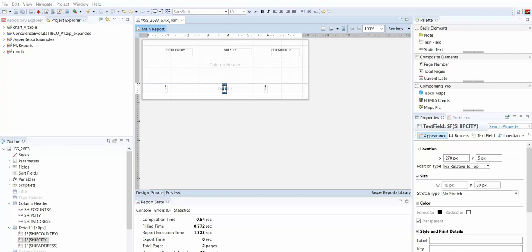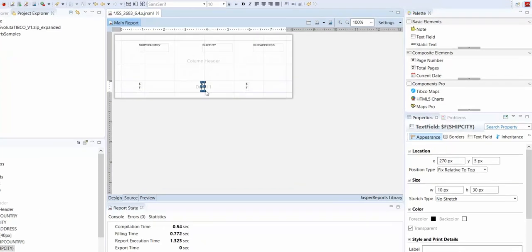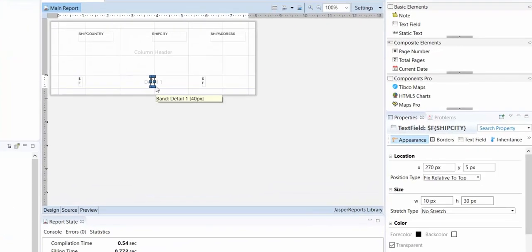So sometimes when you're defining a report, you don't know how much data you'll need to fit into your text field when you're designing your report. By default, if the space you define for the text field is too small, truncation will happen.